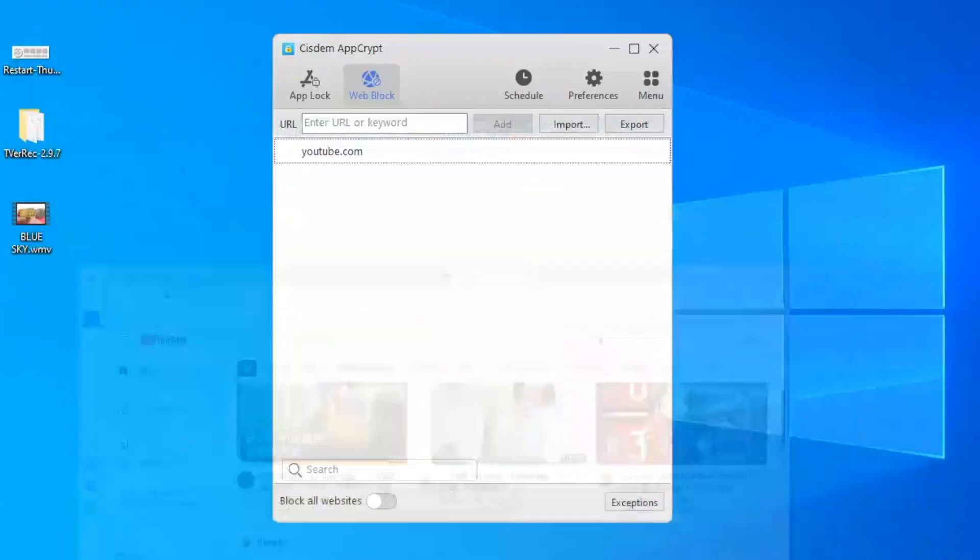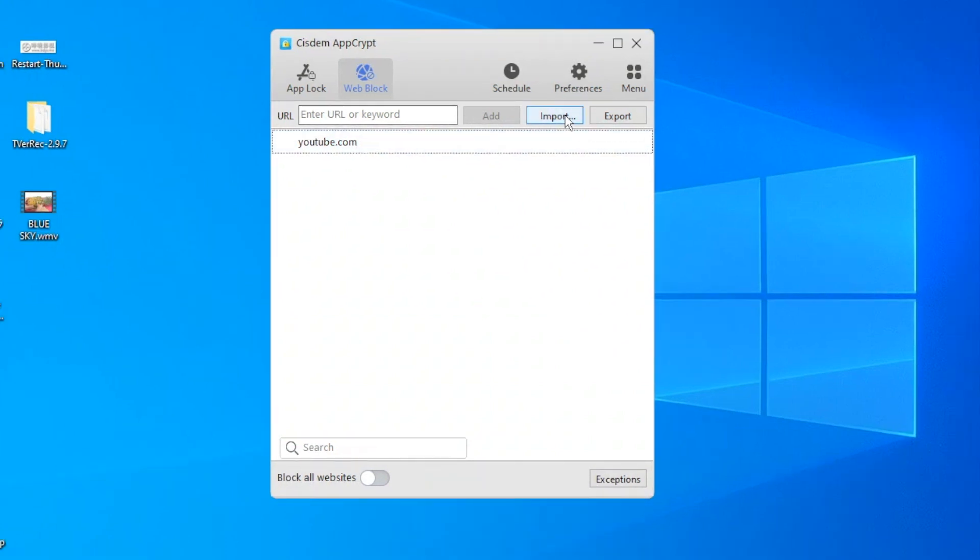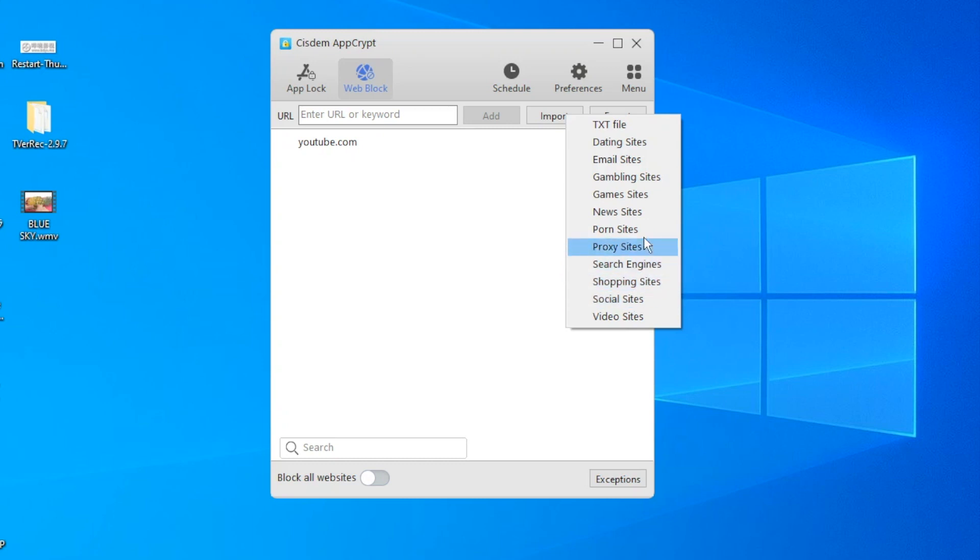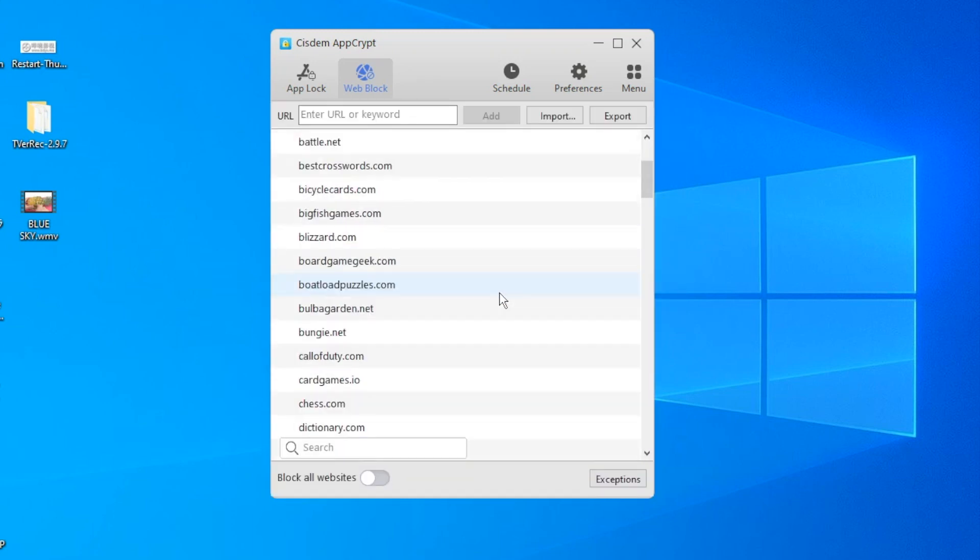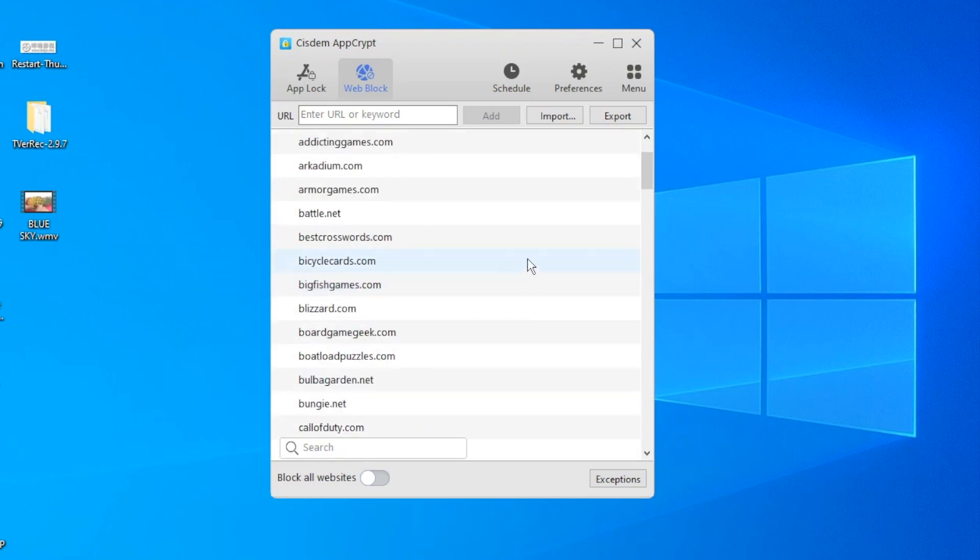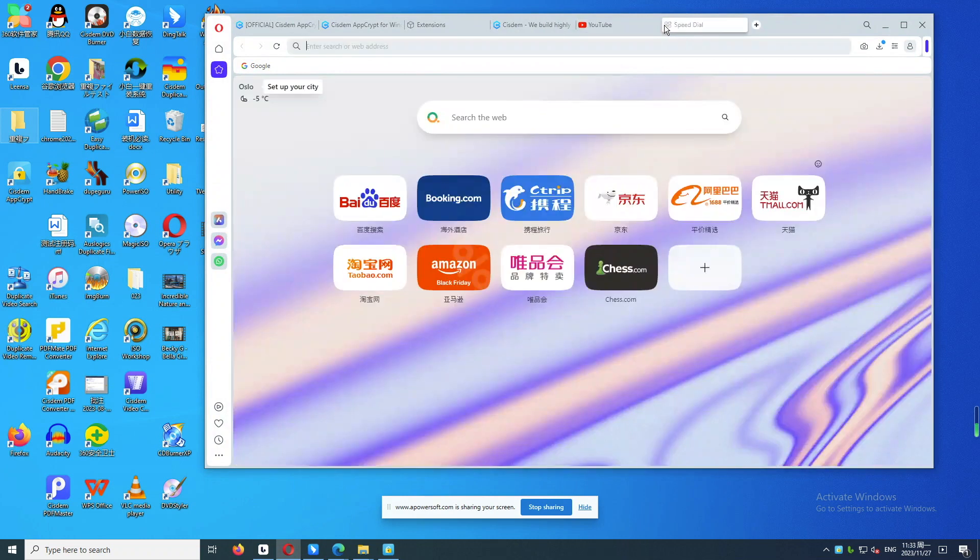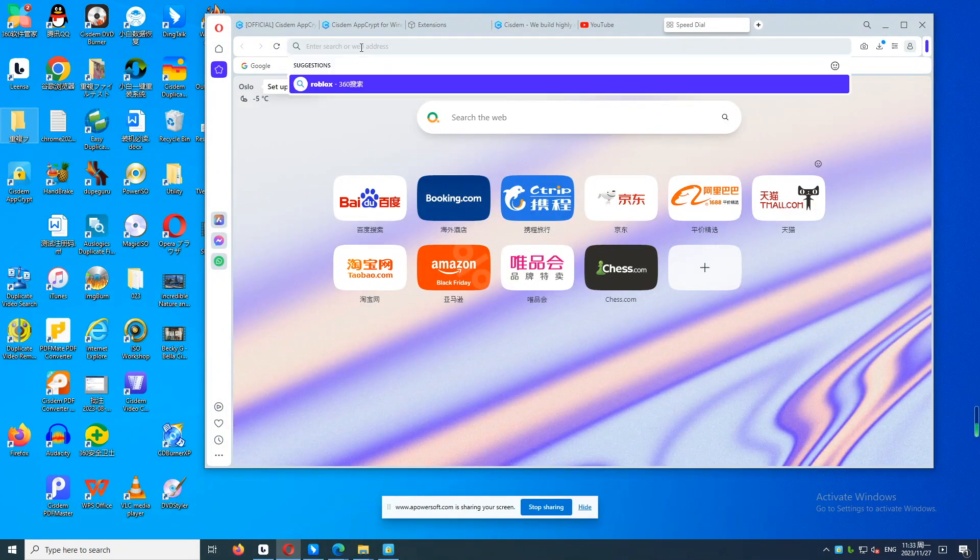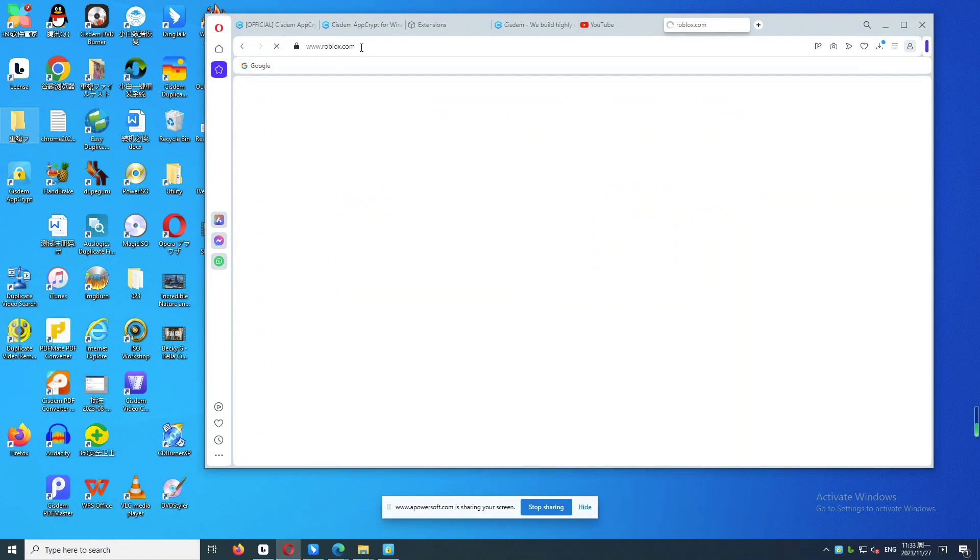For parents, this tool also supports blocking inappropriate websites for kids by category. Click Import here. Choose a category of sites you want to block on Opera, like Game Sites. Then all popular game sites on the internet will be blocked immediately. For example, now I try to visit a popular game site, Roblox. It's blocked.